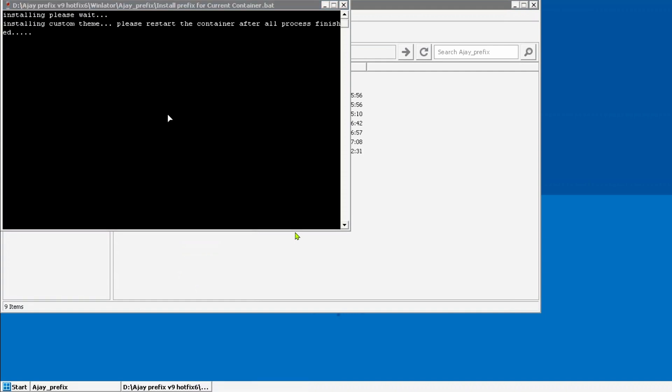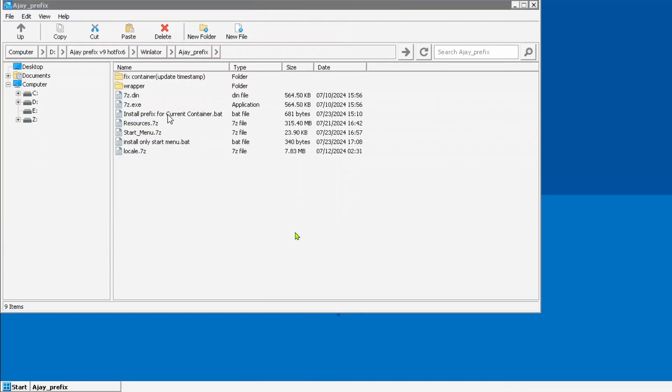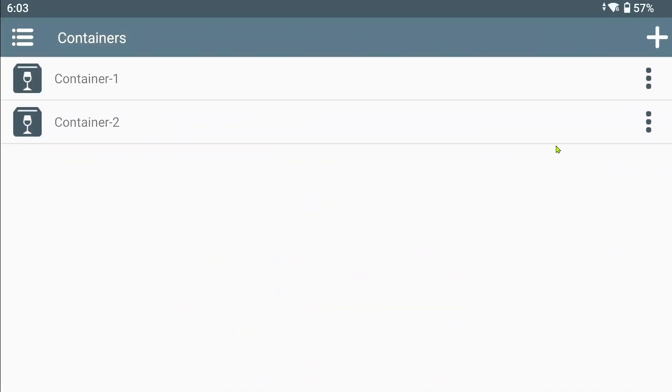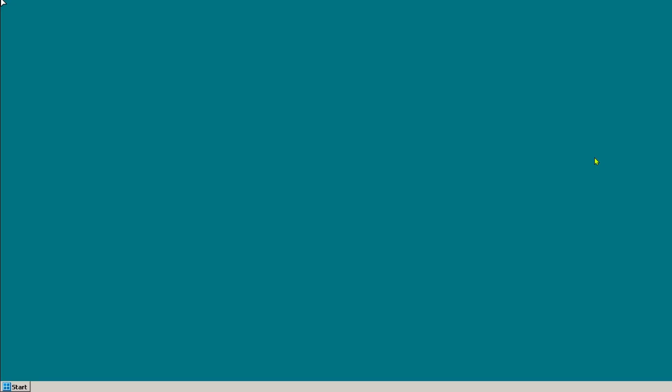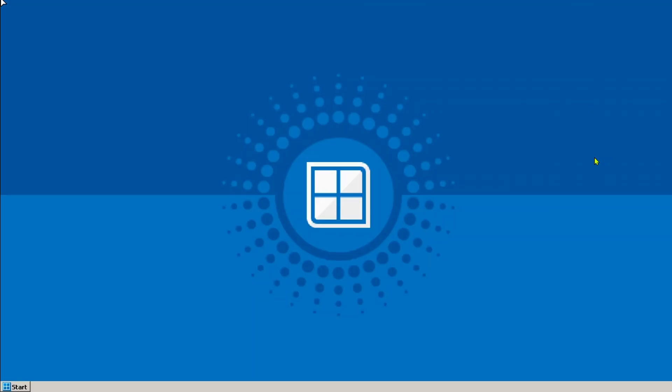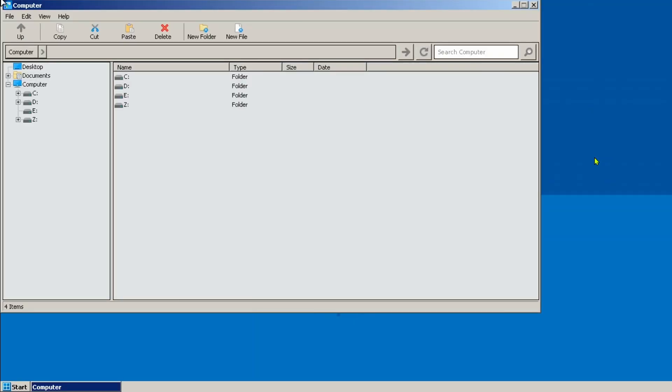With this change the game save location will be changed from Winlater's default directory in its scope storage to a directory stored in your device's local download folder.